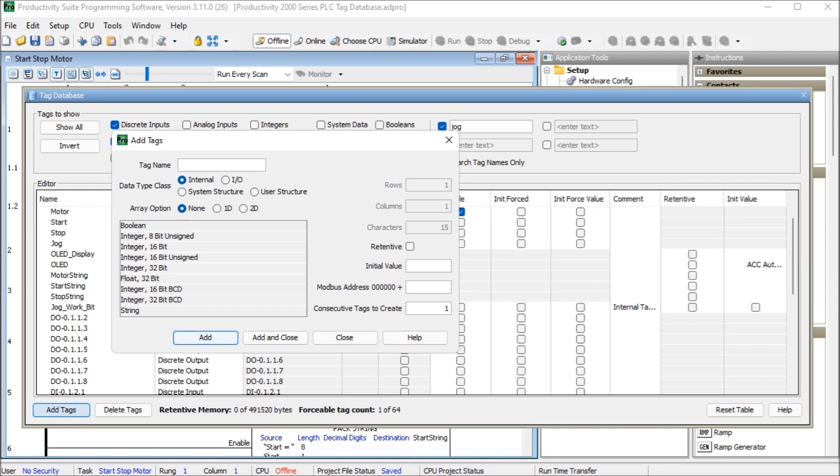Now integer 16-bit BCD or actually I should go first of all, we should go integer 16-bit signed, which is a range from minus, like we said. And then we go integer 16-bit unsigned is a range from 0 to 65,535. These are used for tags that will only have a positive number.